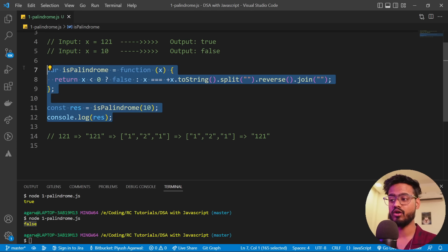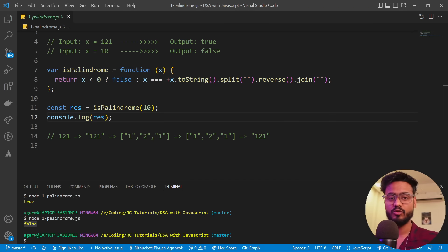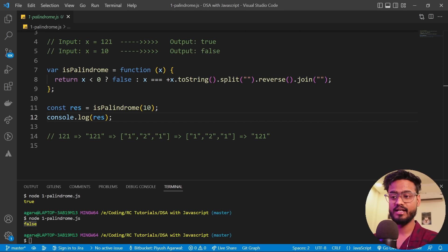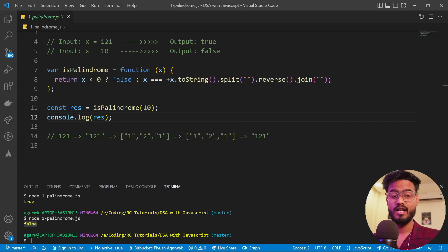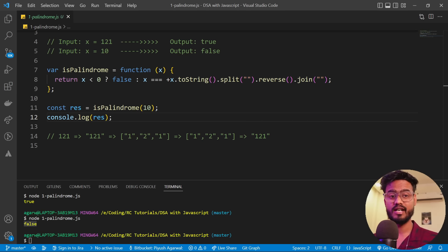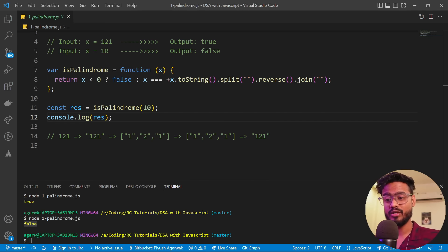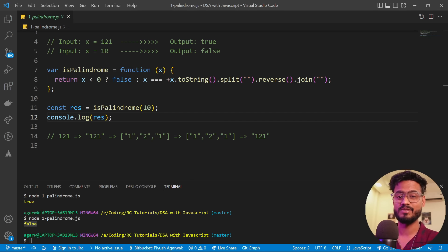I'll provide links to all the code in the description. Also, before moving forward, if you'd like me to make a complete data structures series covering time complexity, space complexity, arrays, strings, linked lists, maps, graphs, and all data structures you can expect in front-end or back-end interviews — let me know in the comments and I'll create it for you.